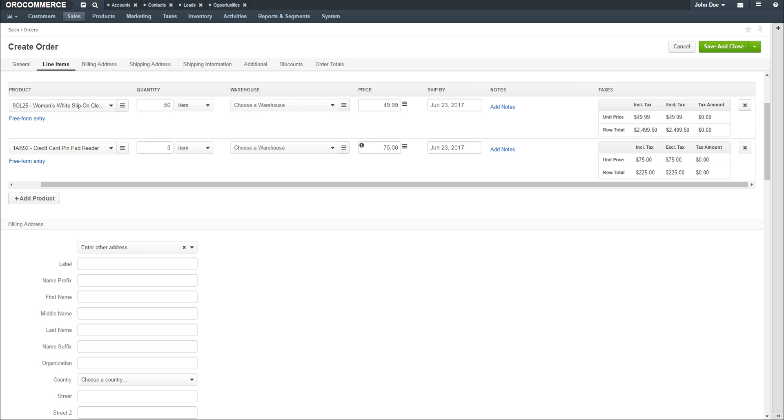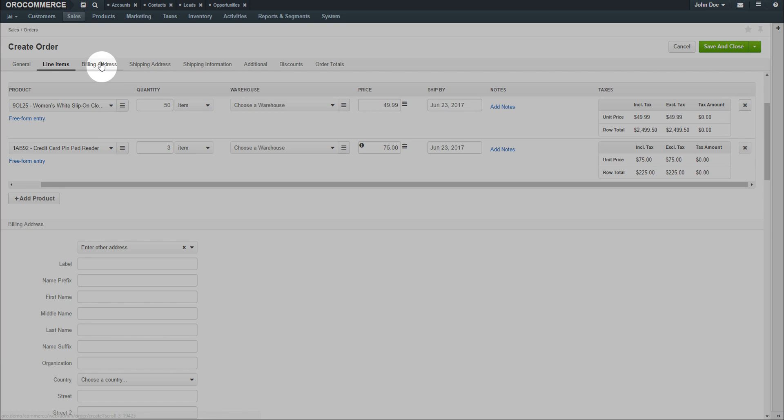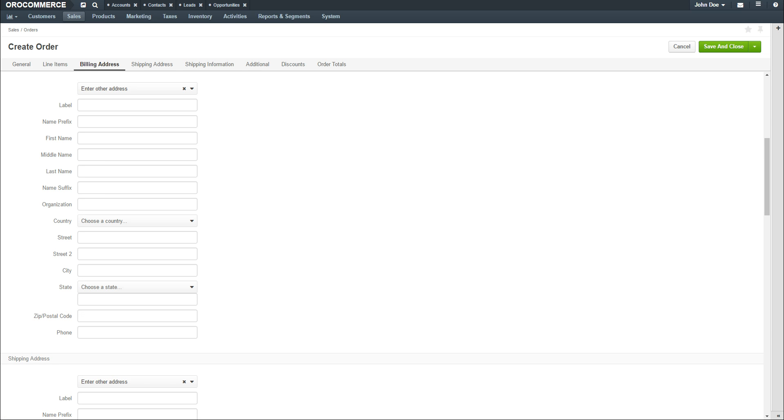When you're finished adding products, click on the Billing Address link. Use the drop-down to select an existing billing address or select Enter Other Address option to add a new one.